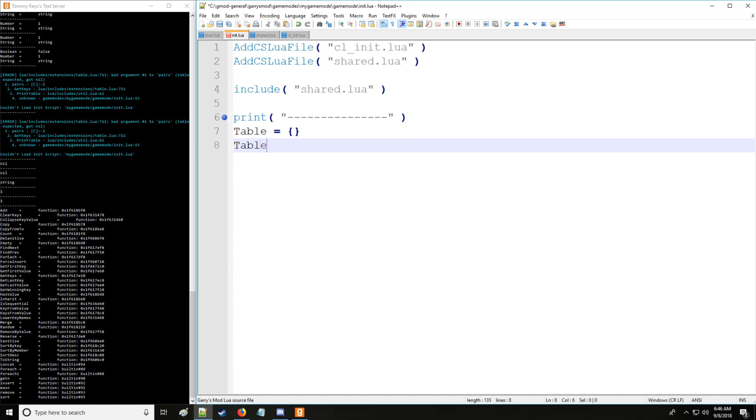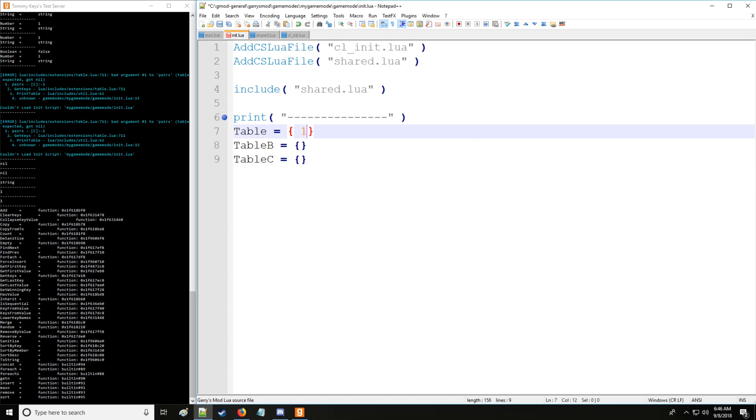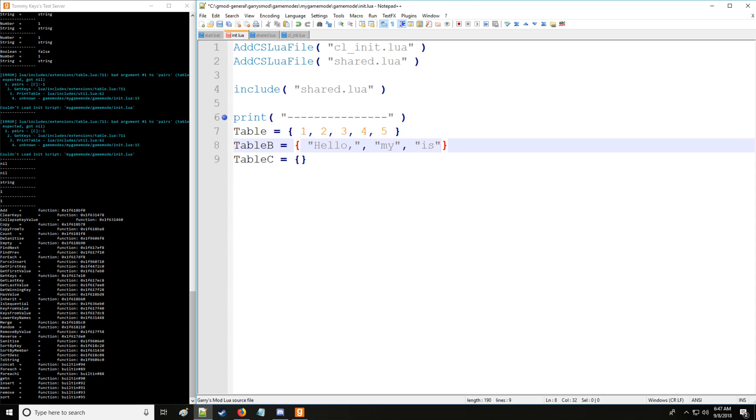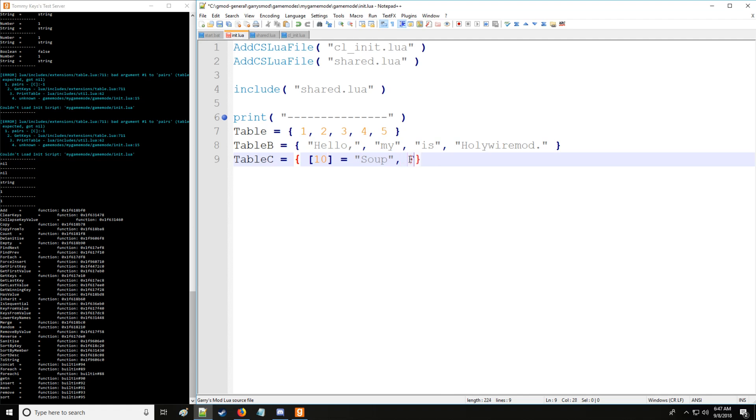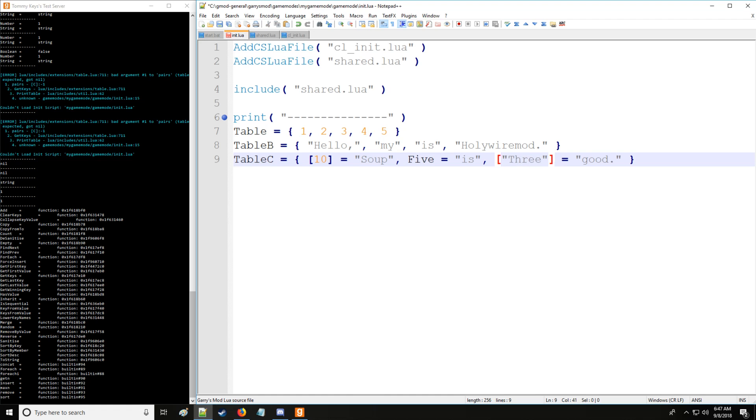First I'm going to start by creating three unique tables: table, table_b, and table_c. Table we're going to have one, two, three, four, and five. Table_b we're going to say hello, then we'll say my, and then we'll put is, and we'll say holywiremod. Table_c we're going to say ten is equal to soup, five is equal to is, and then we'll index it like this just to show you that you can do it. We'll have three is equal to good. So all three of these methods of creating a key value are valid and they will work.